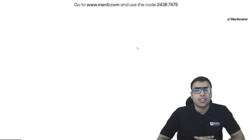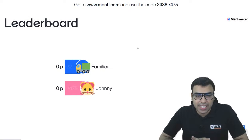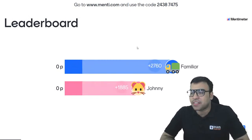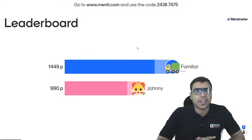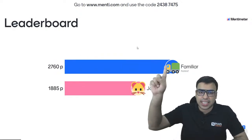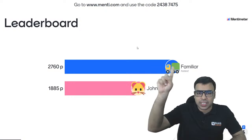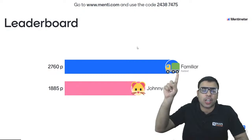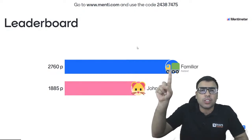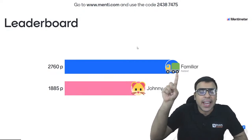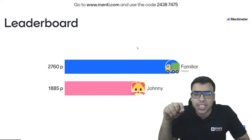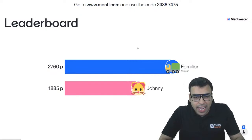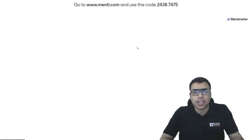Let's move on to the leaderboard. Rank 1 is Familiar, and Johnny is rank 2. Please press the like button, share this video, and subscribe to our channel. You can still join the quiz at menti.com with code 243-87-475. Let's move on to question number 4.